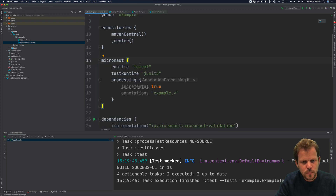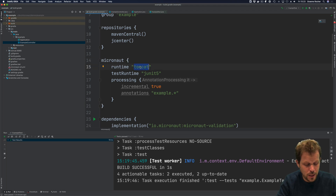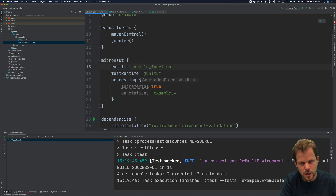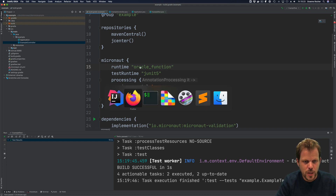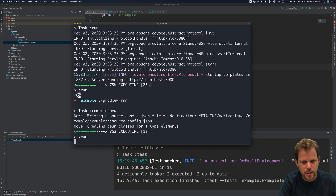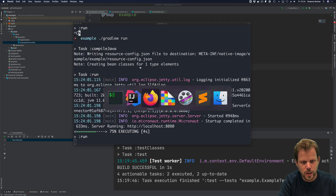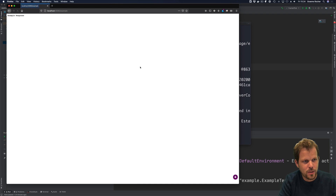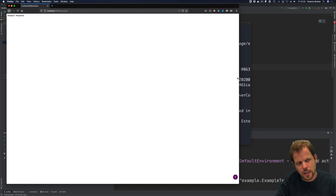Where it gets very interesting is when you start thinking about serverless. For example, I can switch to Oracle Function to deploy Oracle Functions in serverless, and essentially now we're running an Oracle Function environment where I can send requests to my function and deploy Docker images to the Oracle Function service.